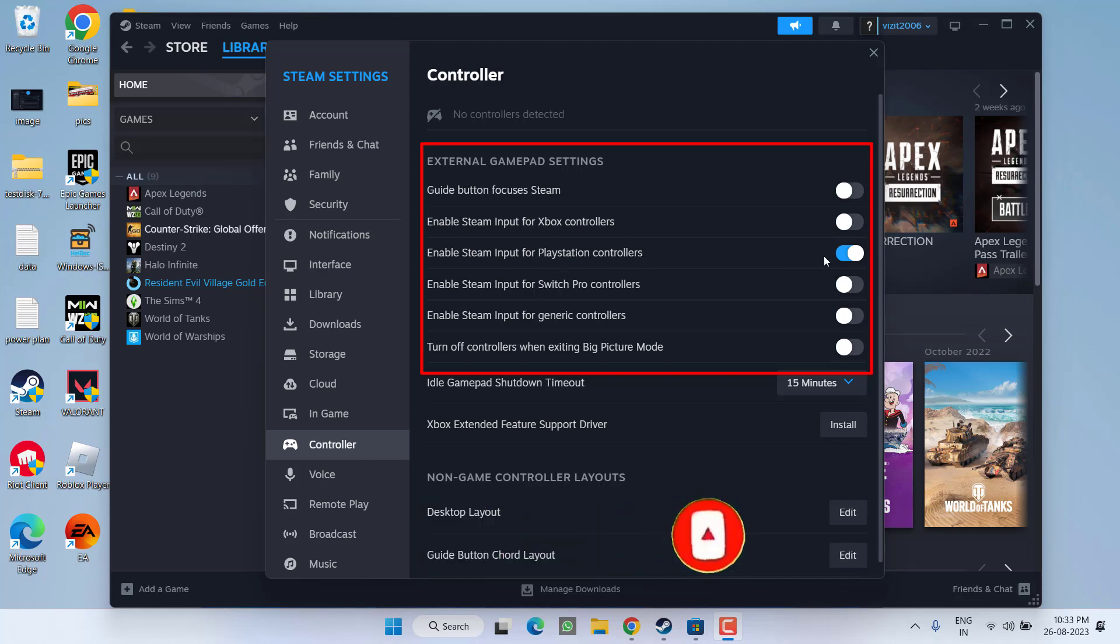If you are using PlayStation, turn it on only this one and rest turned off as shown right over here. If you are using Xbox controller, turn off PlayStation and turn on the Xbox controller only. Rest controllers must be turned off.